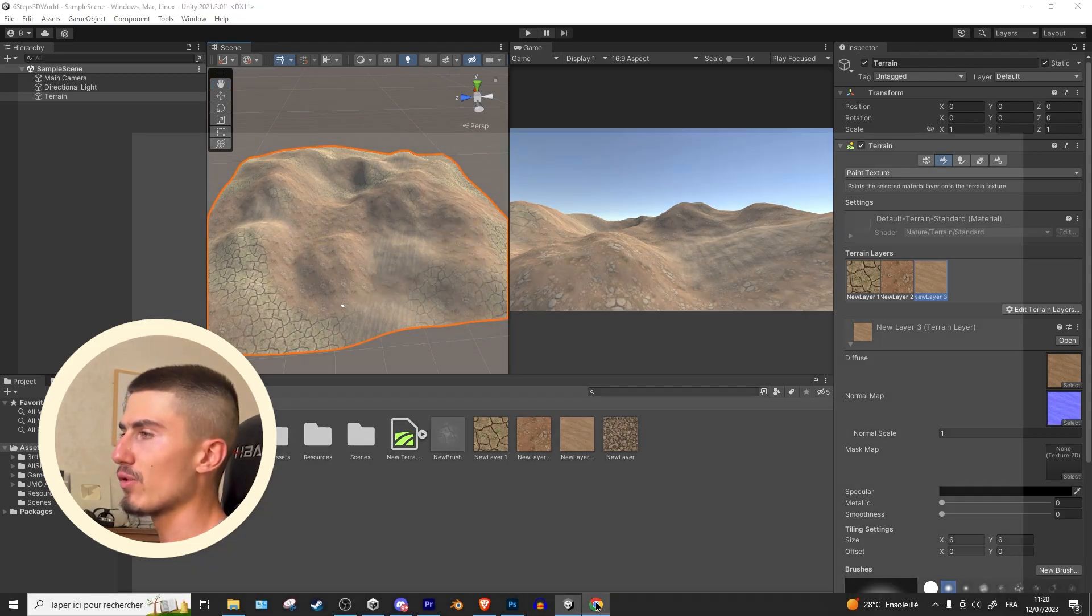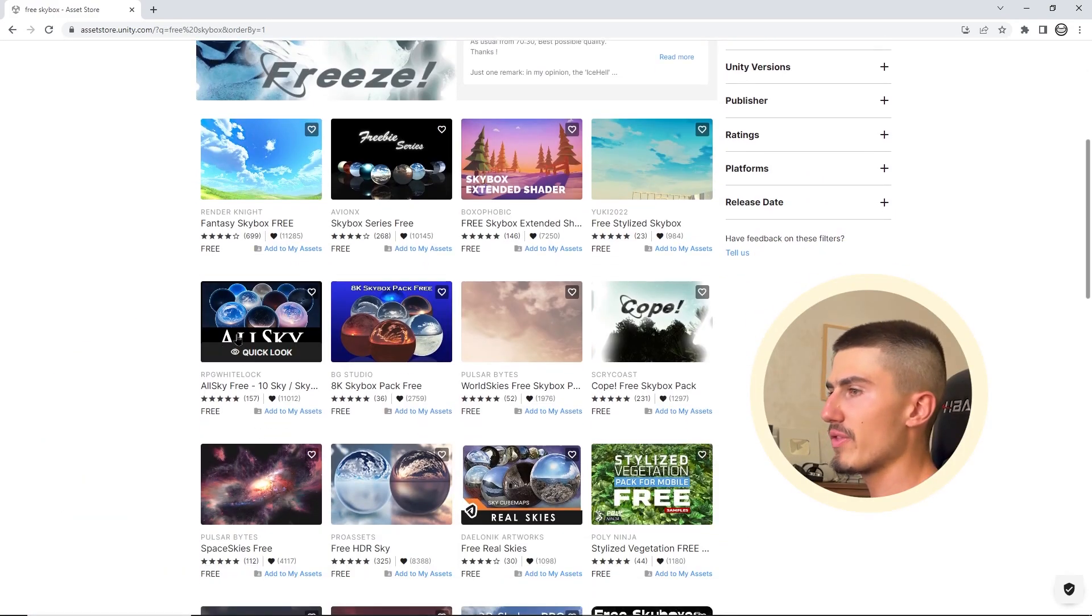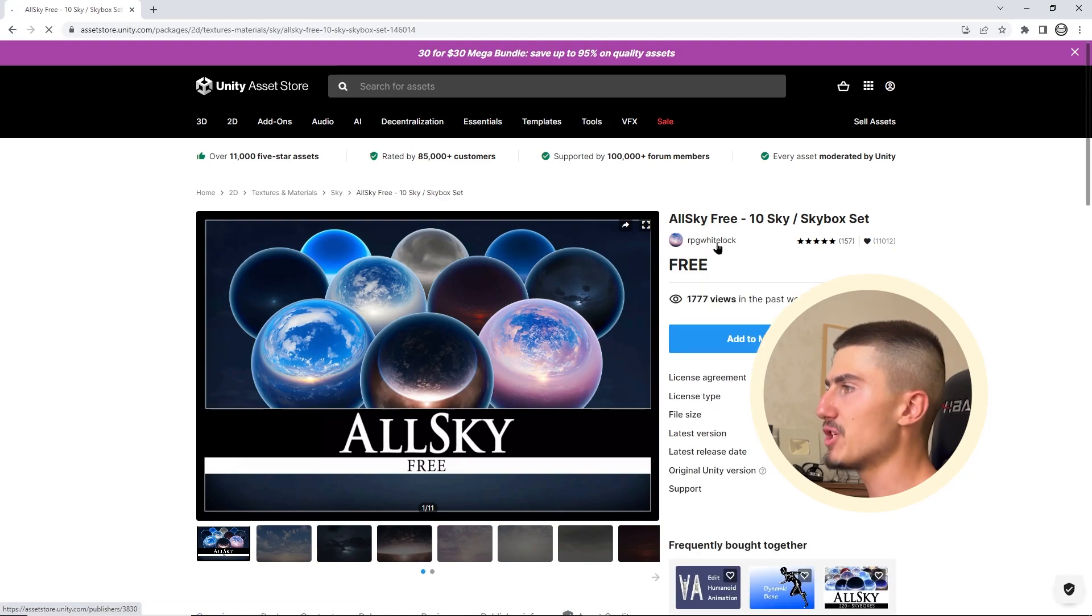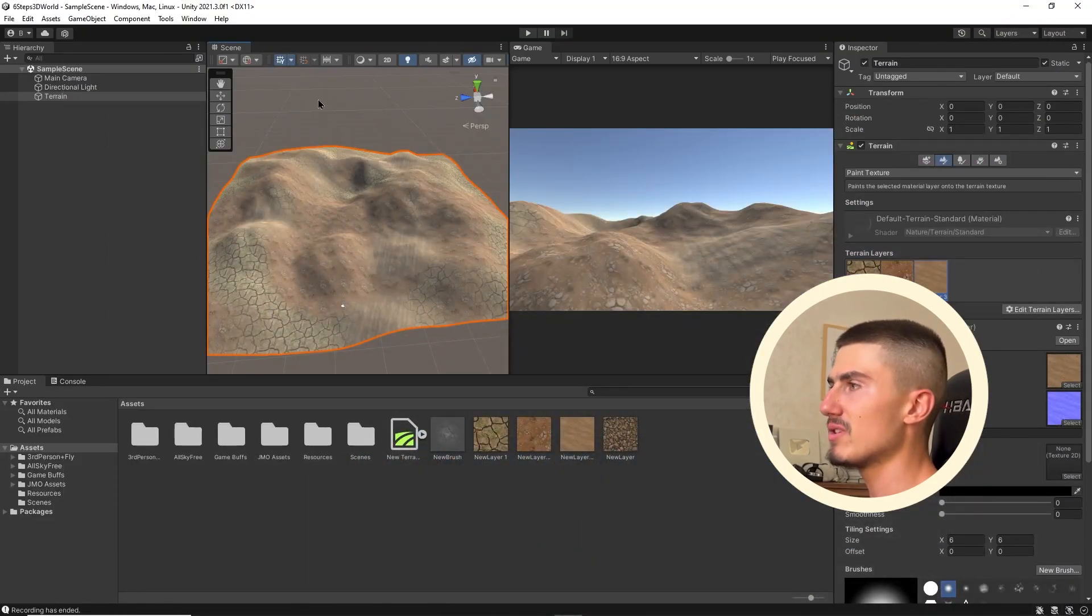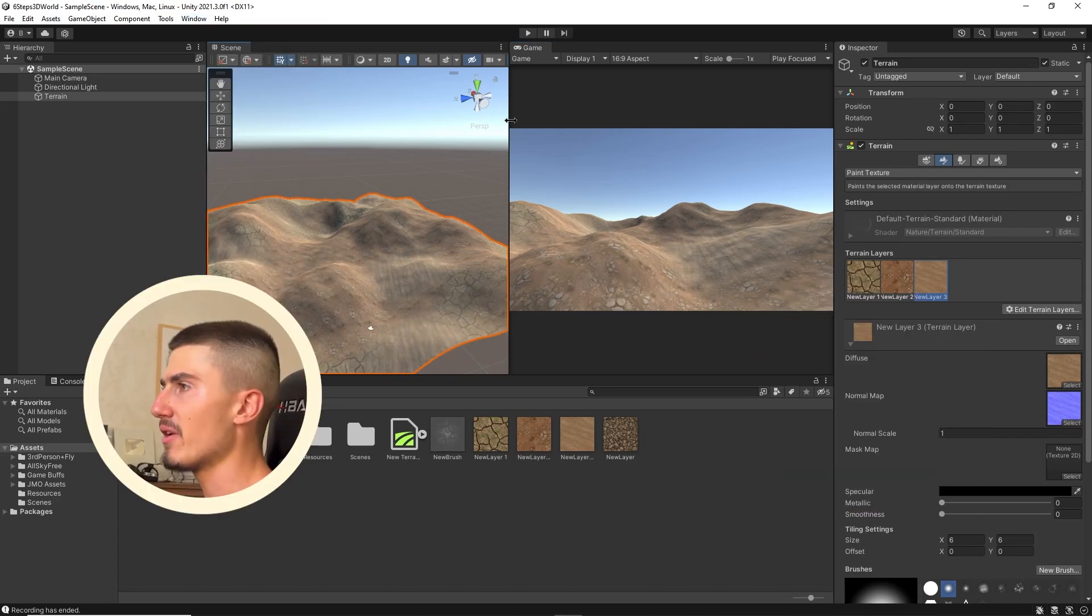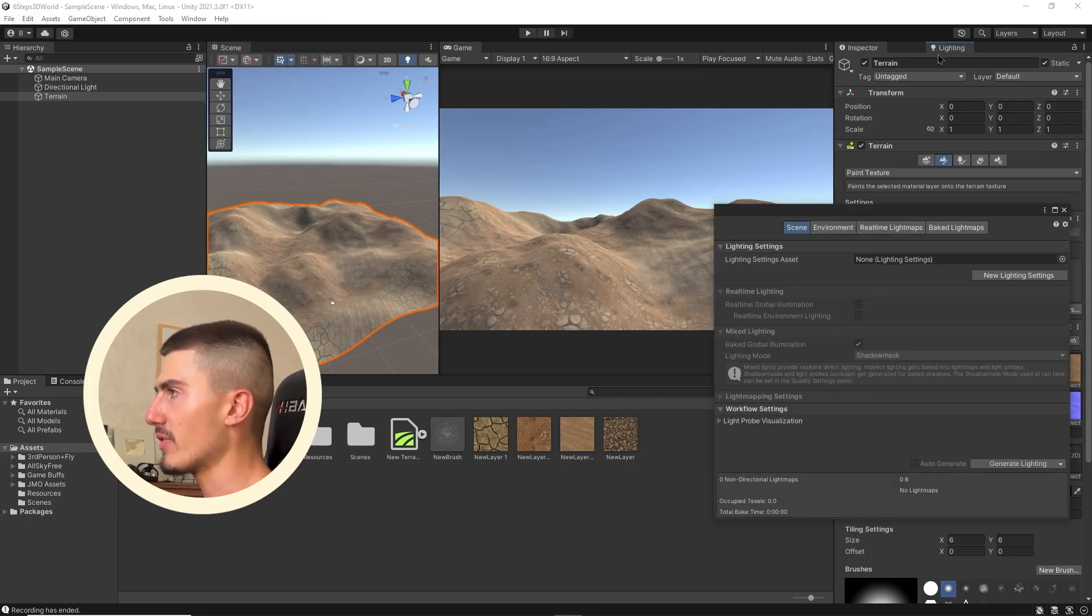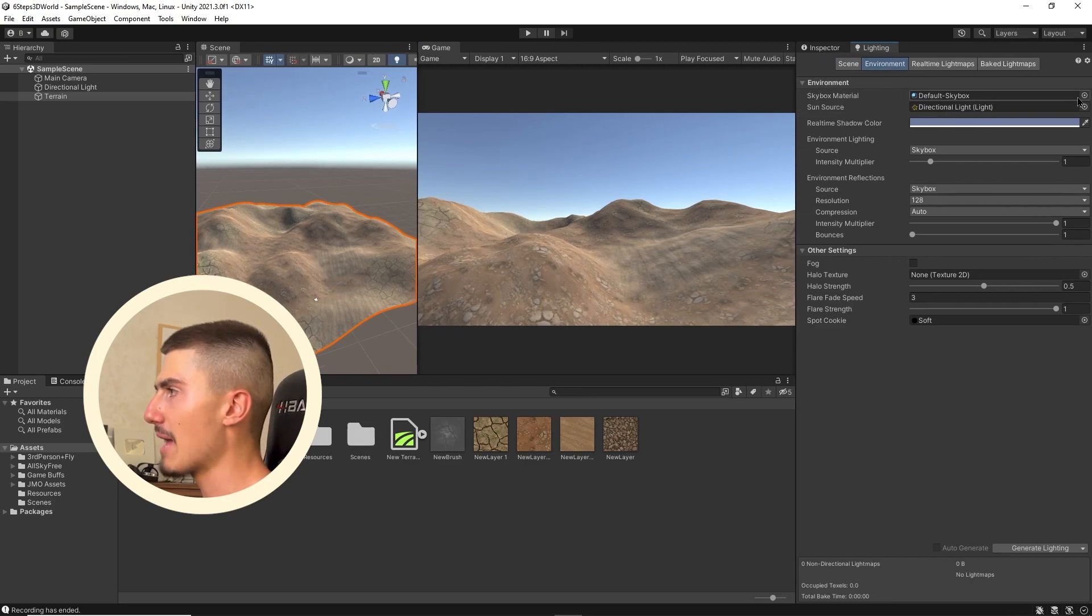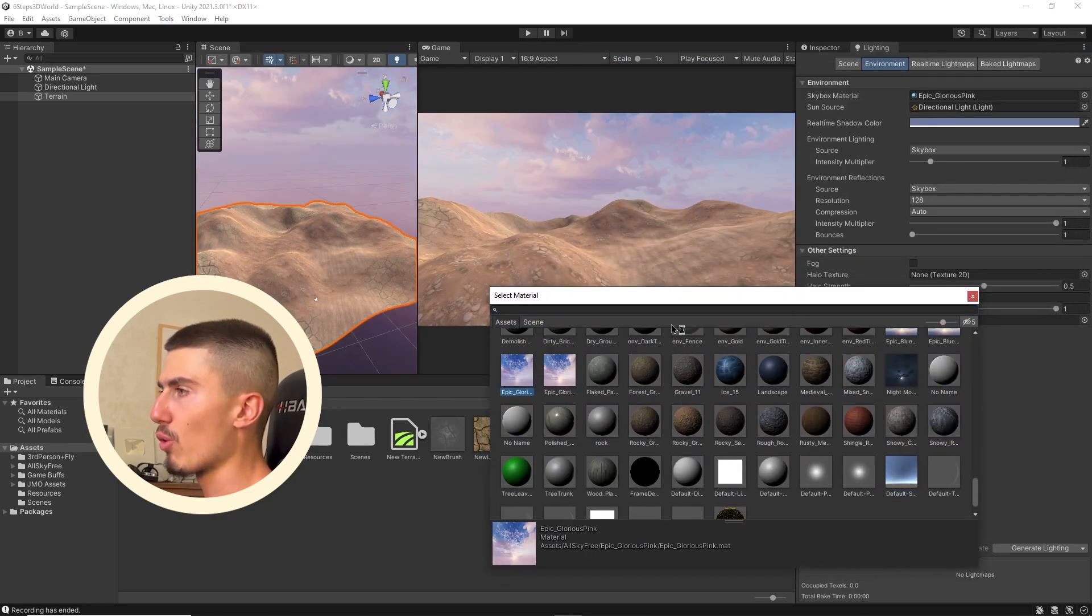Head over to your Unity asset store and type free skybox. Then you're going to want to search for this AllSky Free 10 skybox pack. It's by RPG WhiteLock. It's pretty incredible for free. You get 10 amazing skyboxes. So just add that to your assets, then head back to Unity. And as usual, download it from the Window package manager. Once that's done, we're going to want to go over to window, rendering, lighting, and just dock that up here next to the inspector.